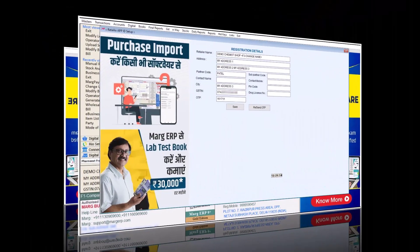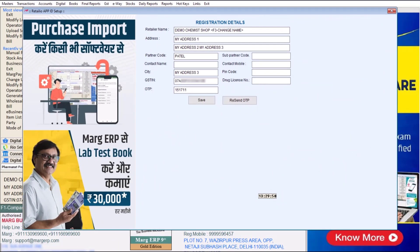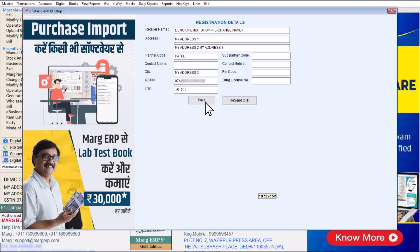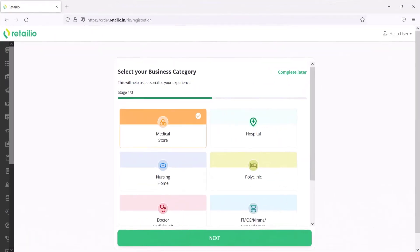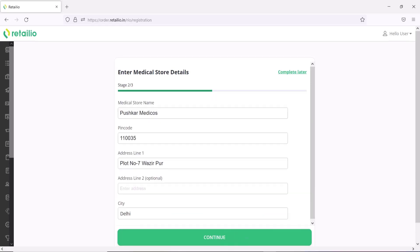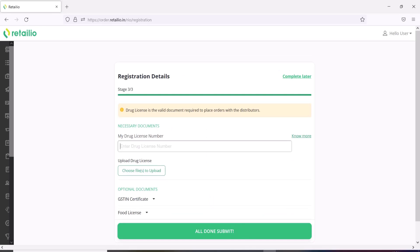Then your company details will become auto-filled. Enter the OTP received on your mobile number here, and as you fill the OTP and click on Save, you will be redirected straight away to the Retail I.O. application web. Select your business category here — for example, Medical Store — then do Next. Enter the Medical Store details and do Continue. Then upload the Drug License Number and your necessary documents, and do All Done Submit.